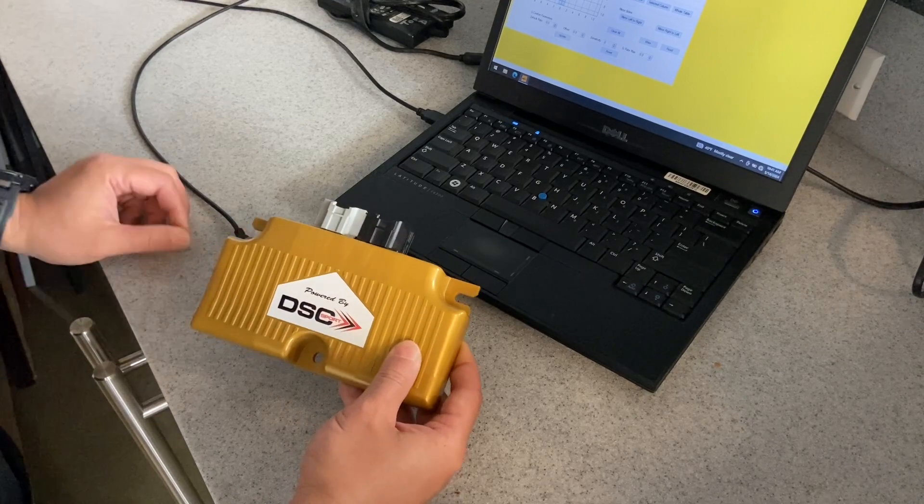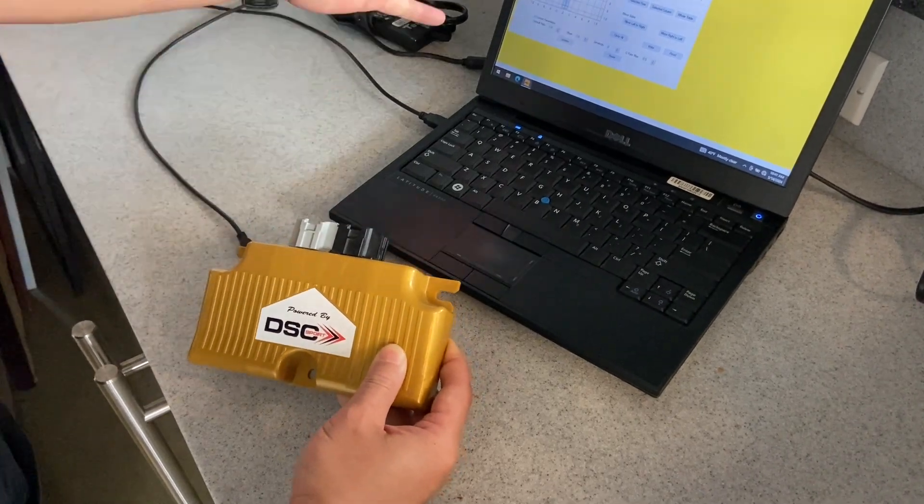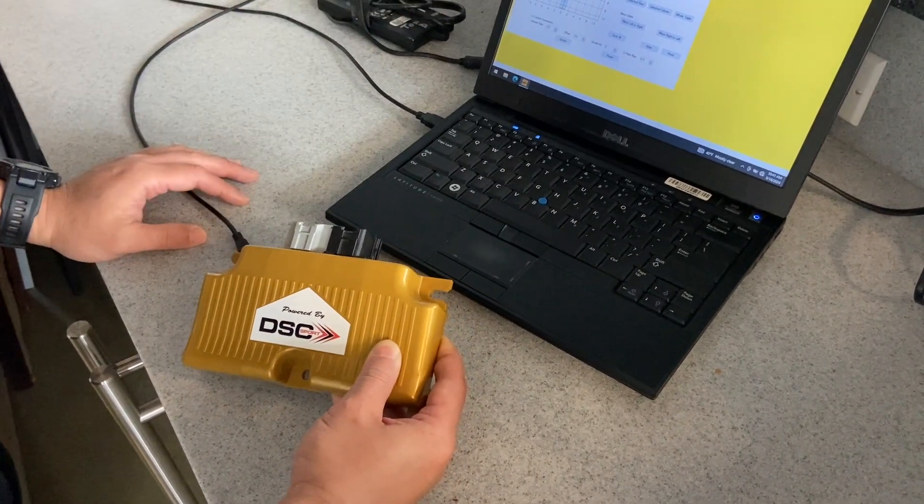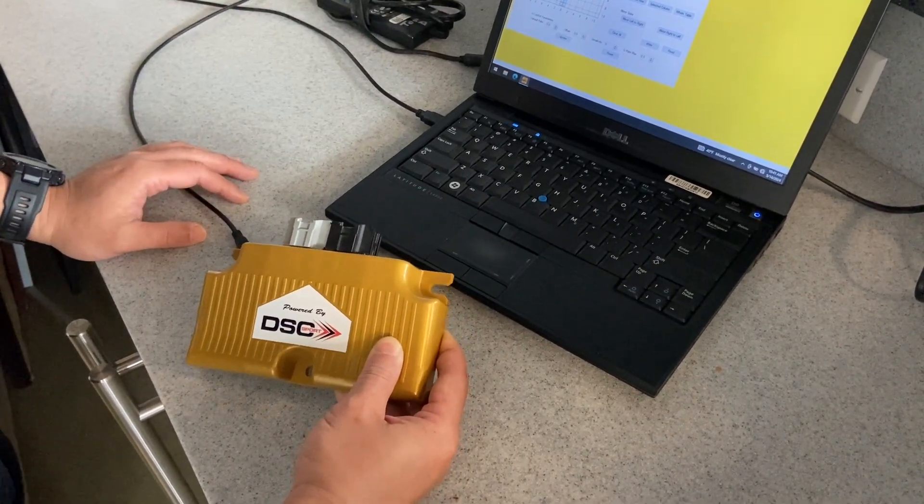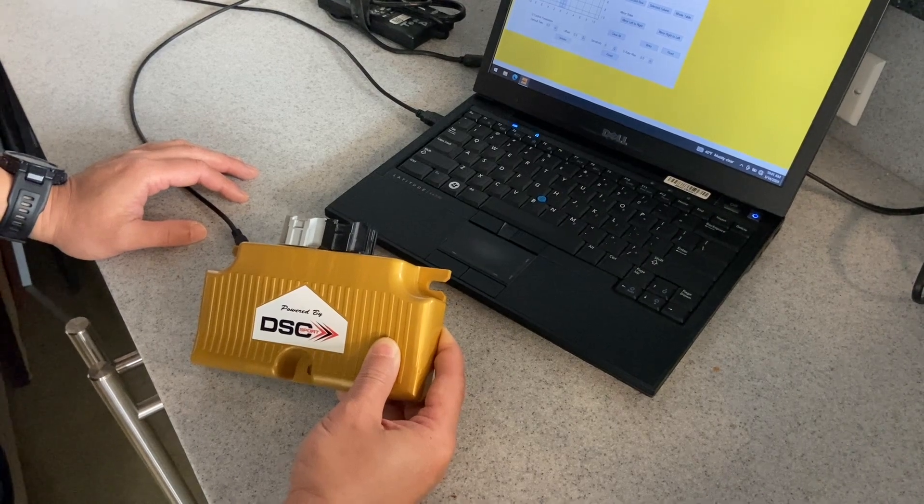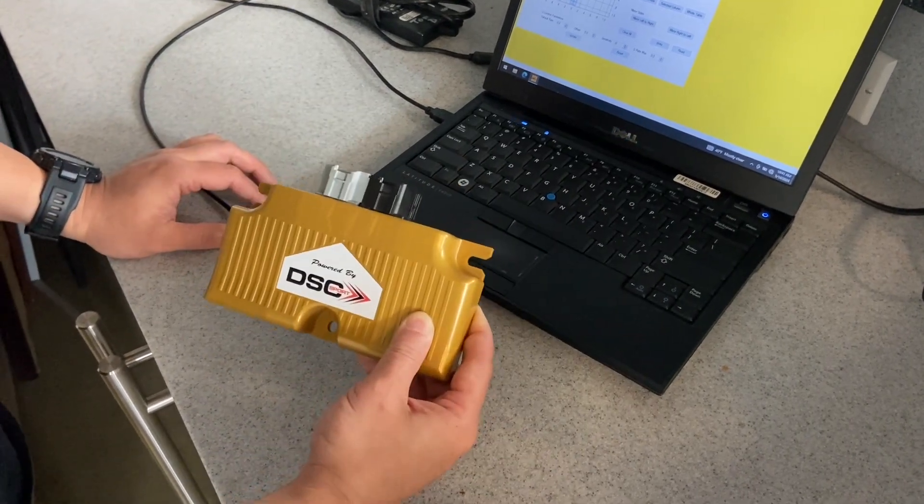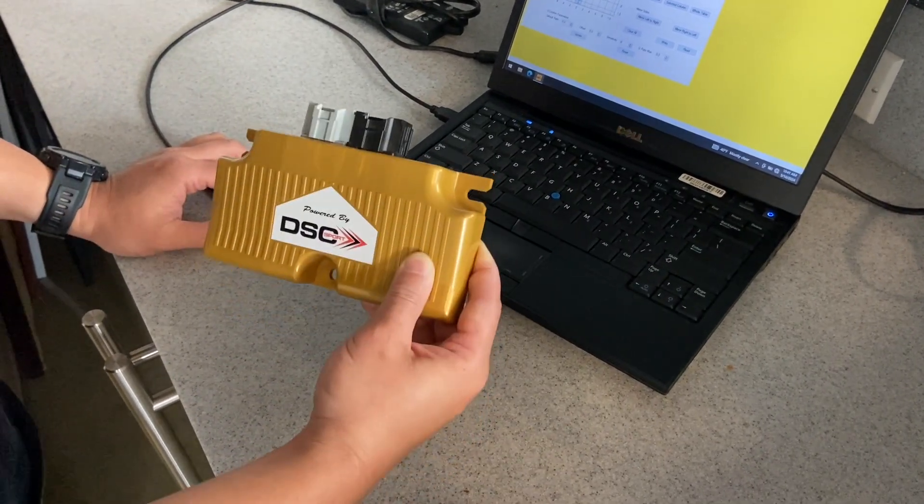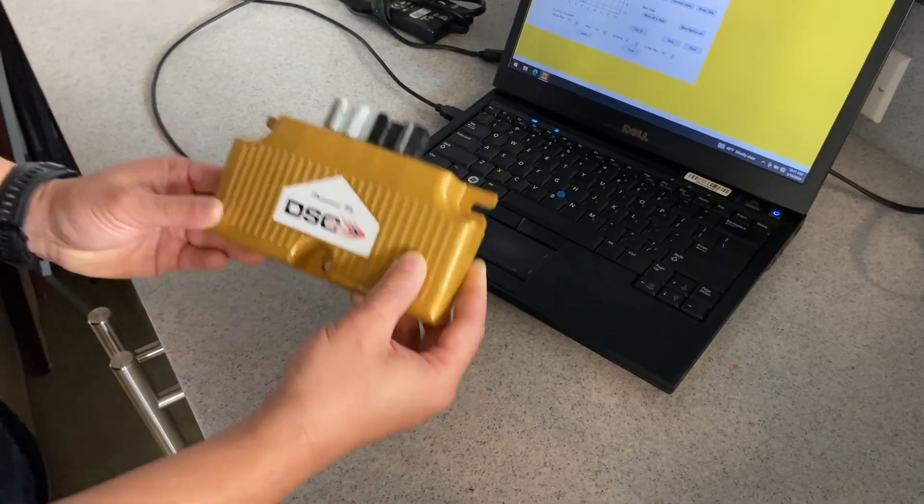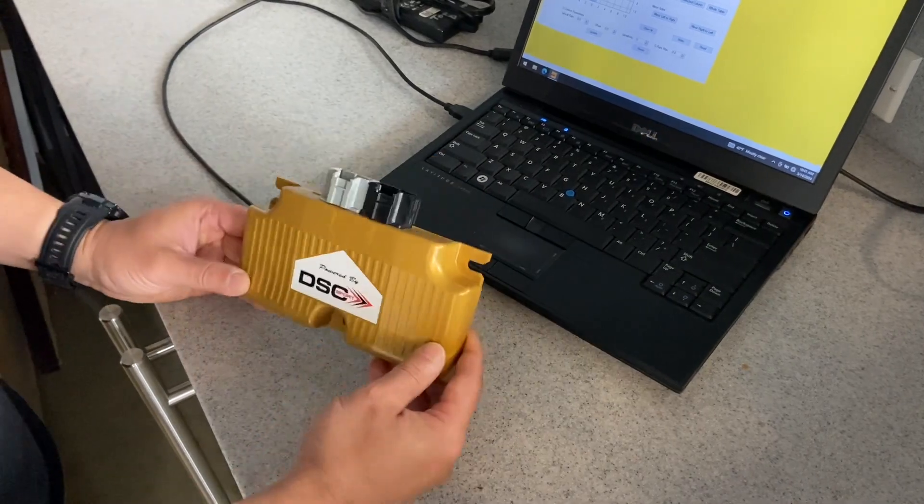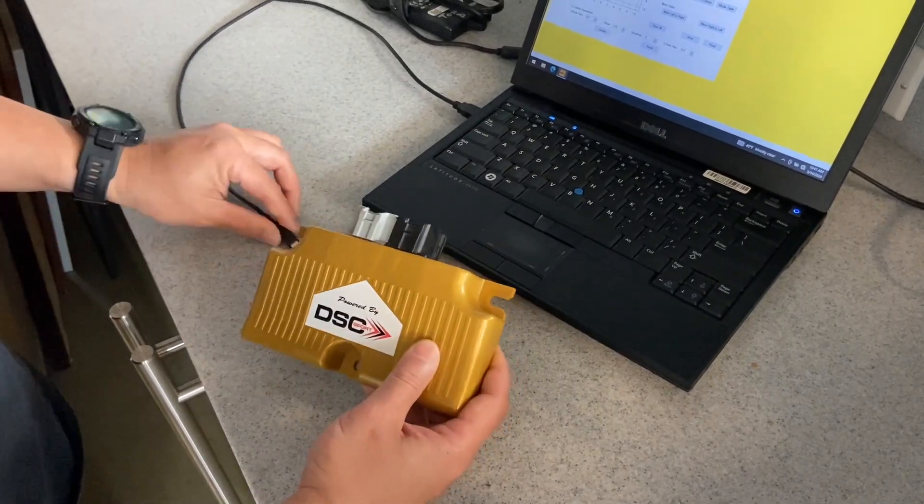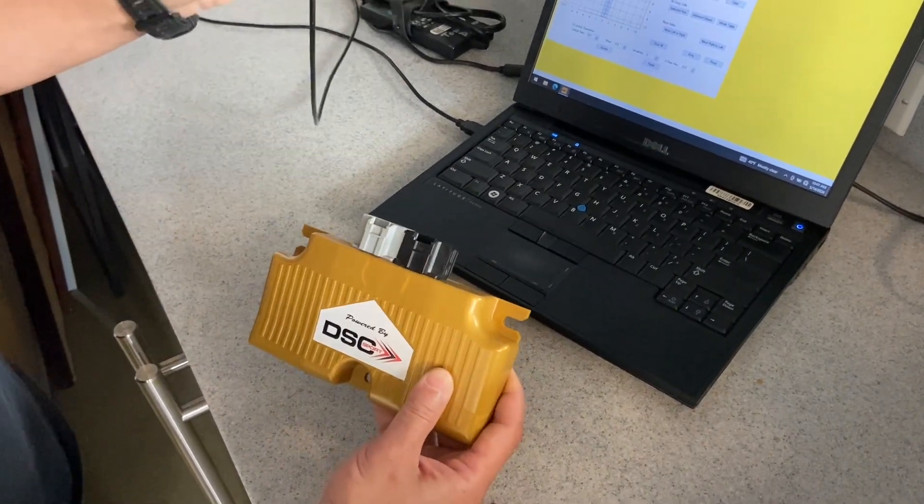The first thing we're going to do is open up the DSC software. It requires a Windows PC, and this can be done with the controller out of the car or in the car. We'll plug in.